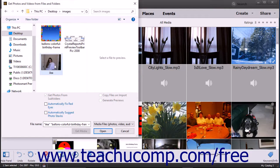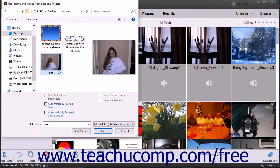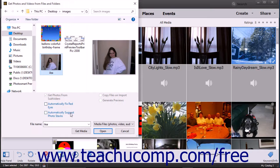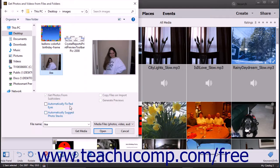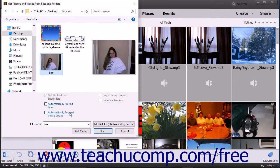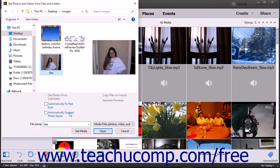To set additional importing options for your selection, check any checkboxes you would like to apply at the bottom of this dialog box. You can check the Automatically Fix Red Eyes and Automatically Suggest Photo Stacks checkboxes to apply those settings to the imported media.